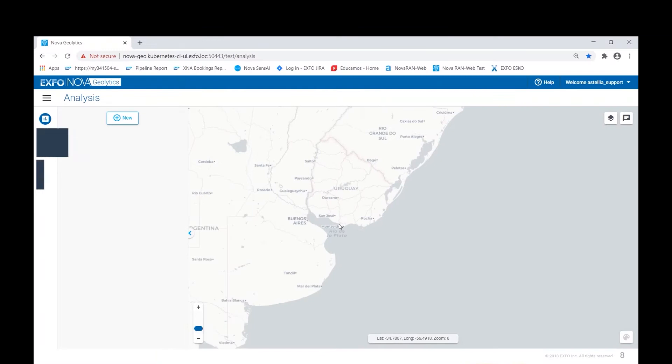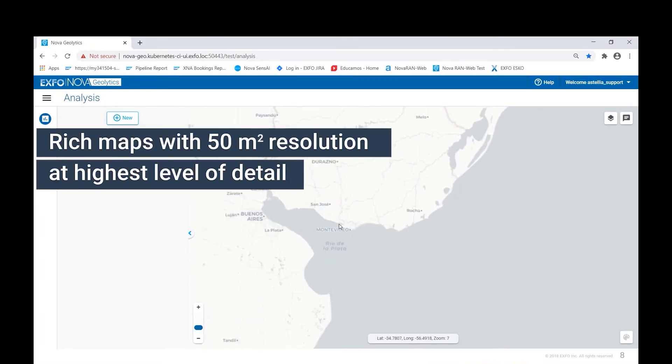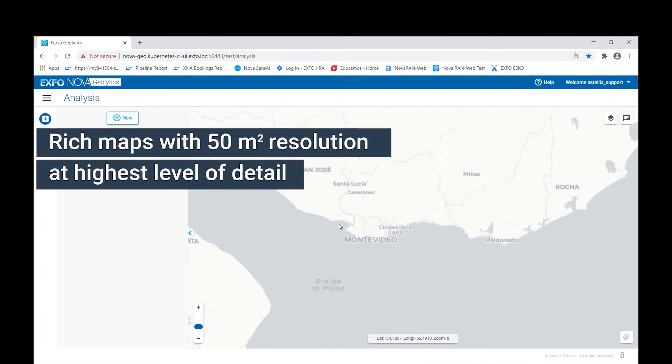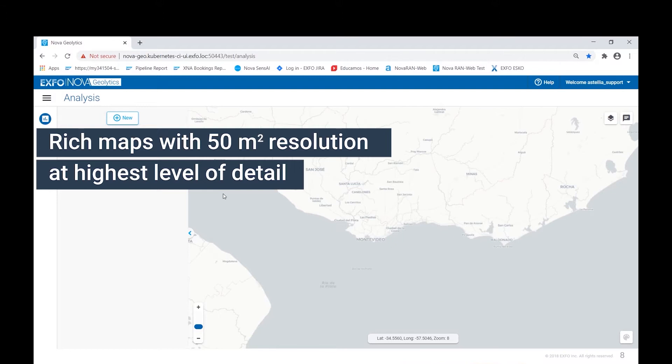Nova Geolytics presents the analyst with a rich worldwide map with the ability to zoom down to a resolution of 50 square meters. In this example, we will look at the city of Montevideo in Uruguay.